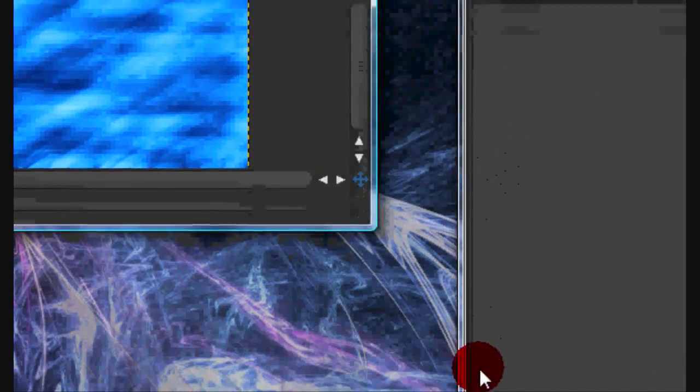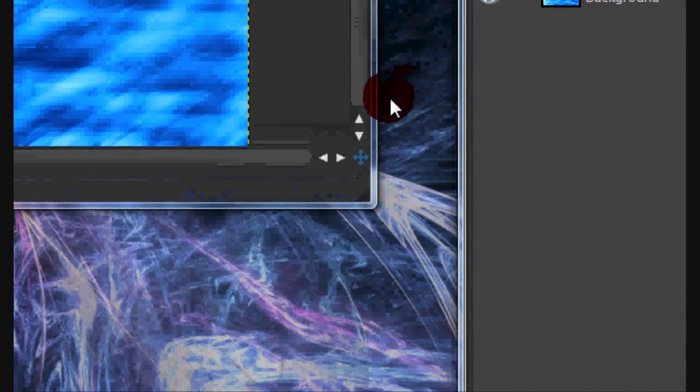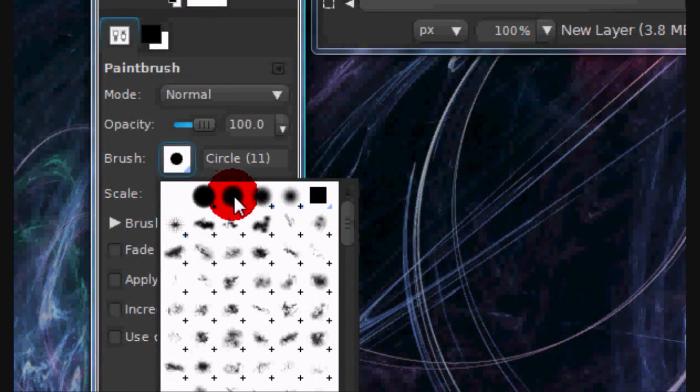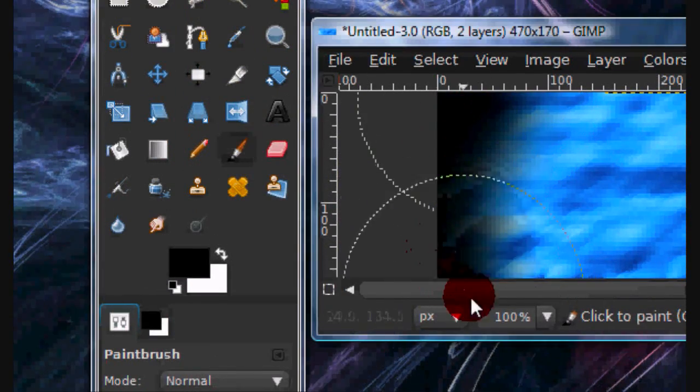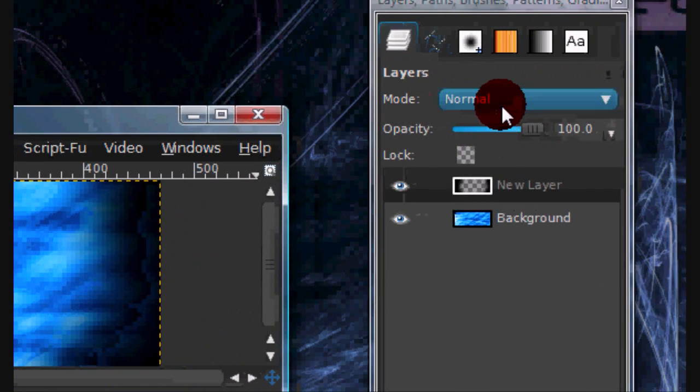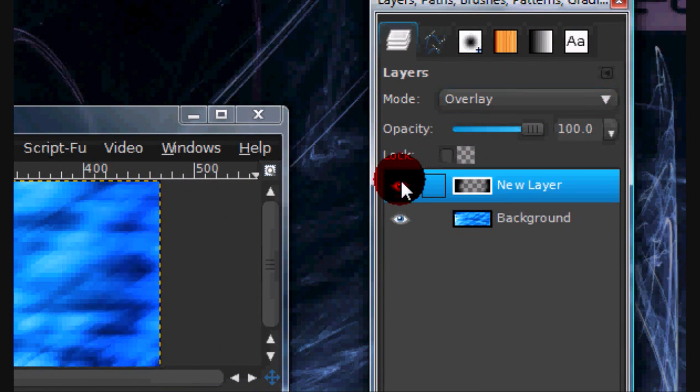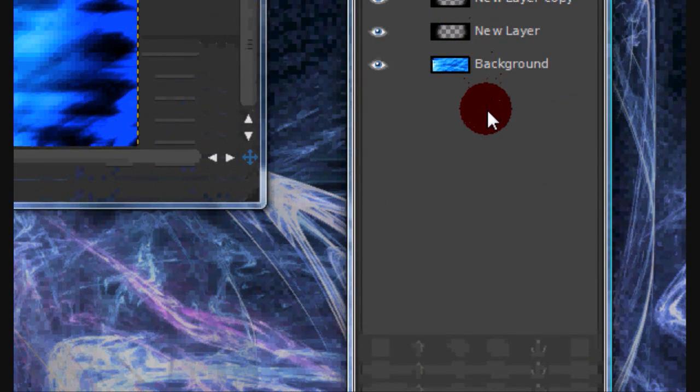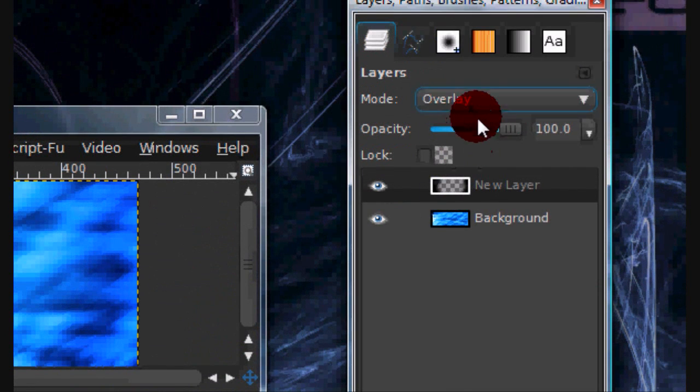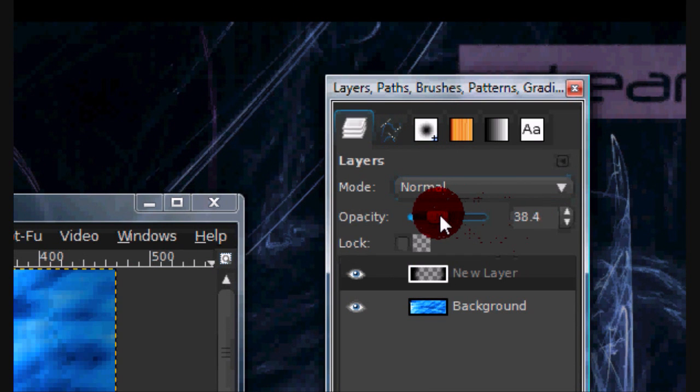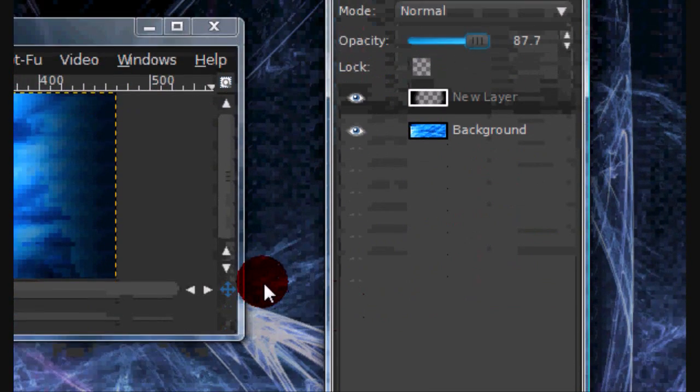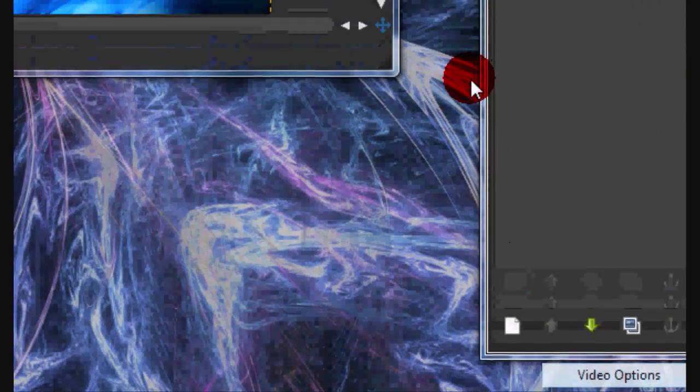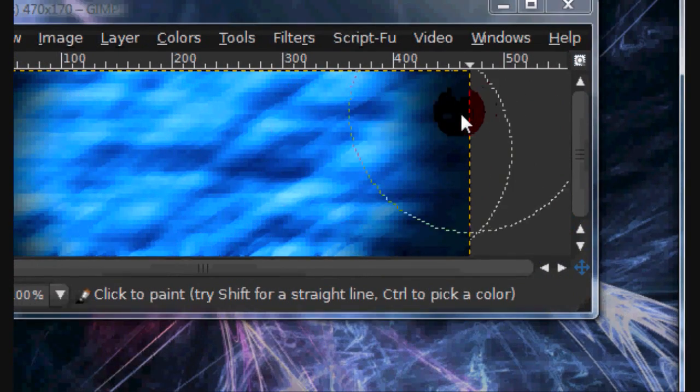Now make another new layer and get your Paint Brush Tool and select a Fuzzy Brush and just kind of paint the outside like this and set that on to Overlay. Or you can just lower the opacity if you want. Now you pretty much have your background and you can just add whatever you want.